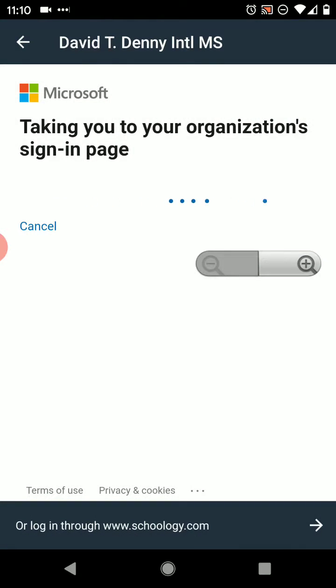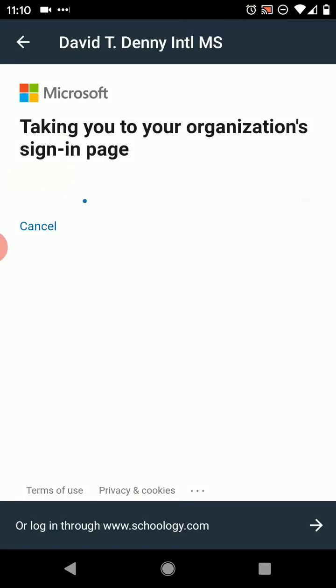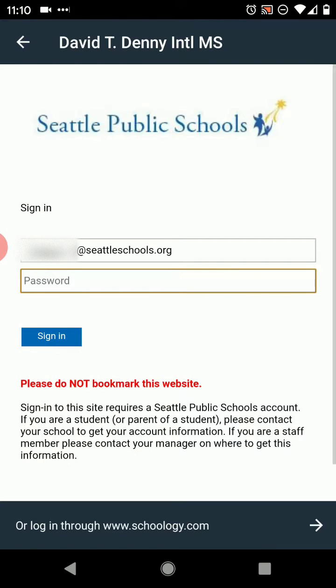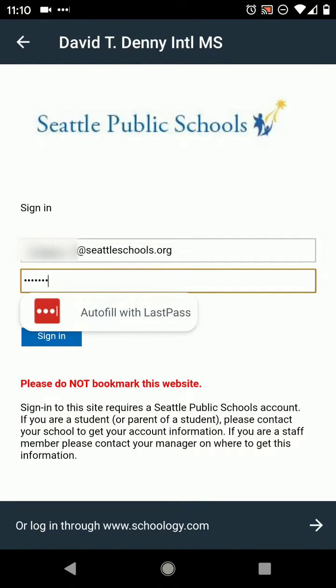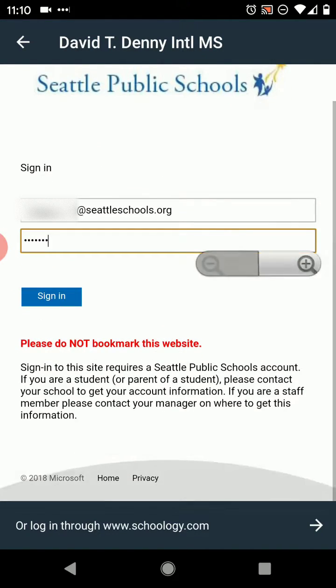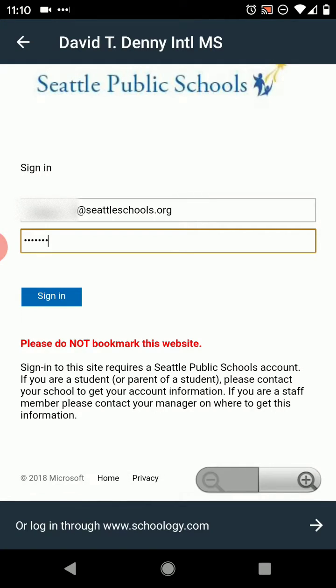Now it's going to ask for your password. Put in your normal password that you always use to log in and hit sign in.